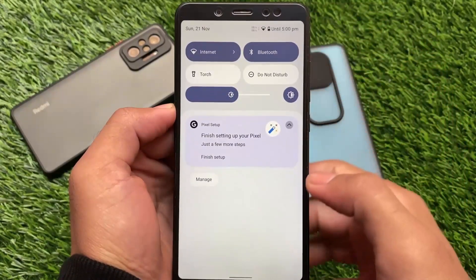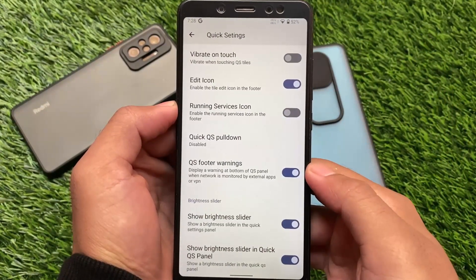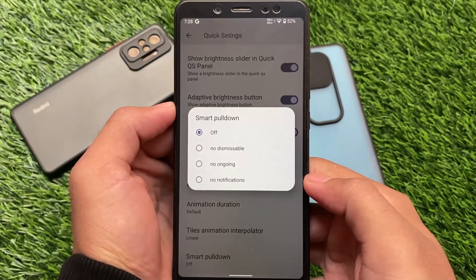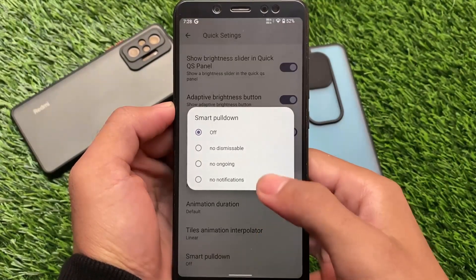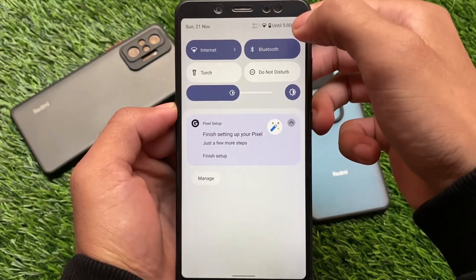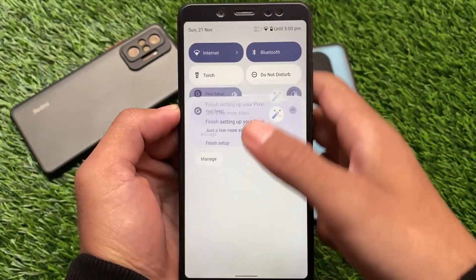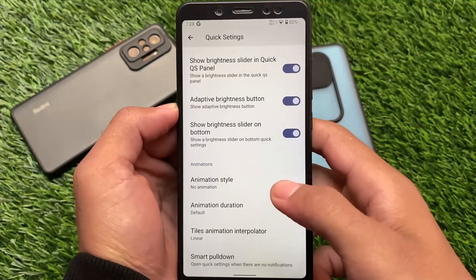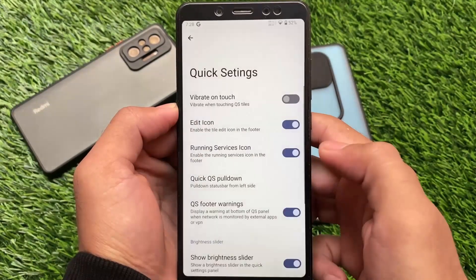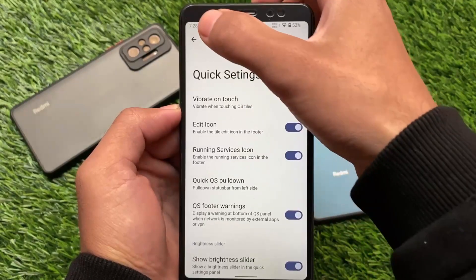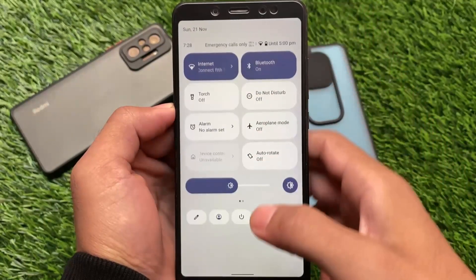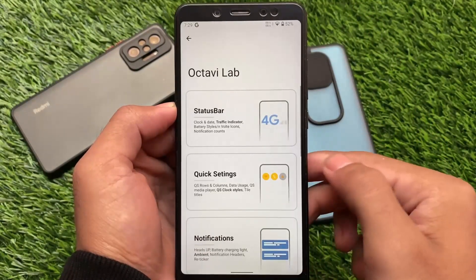In the quick settings panel, we have the brightness slider at the bottom and the smart pulldown option is also there — no dismissible, no ongoing, or whatever you want to use. If you enable any option from there and want to check out smart pulldown, it won't work unless you also enable the option called quick settings pulldown. Once you enable that, the smart pulldown will work — it's quite useful.